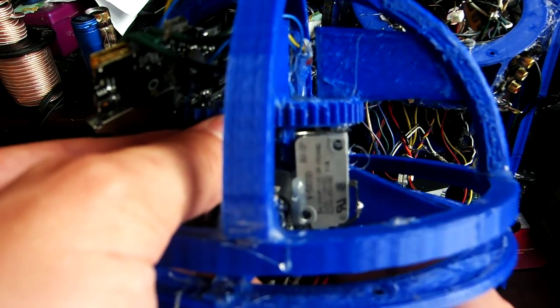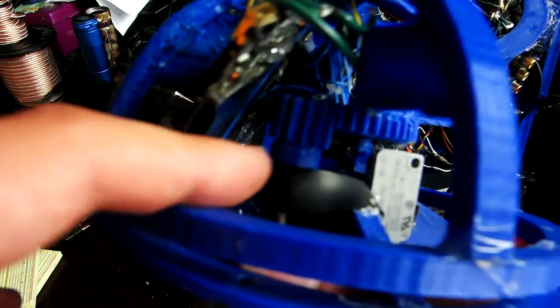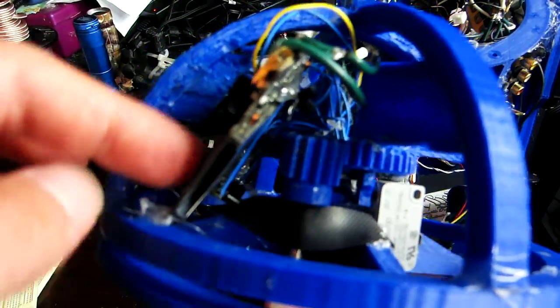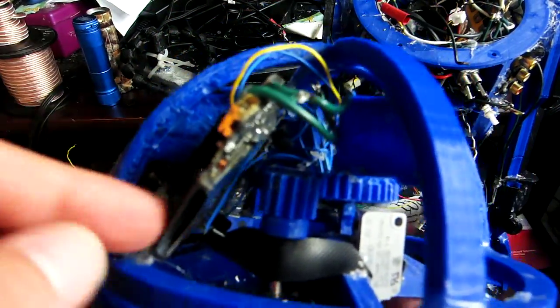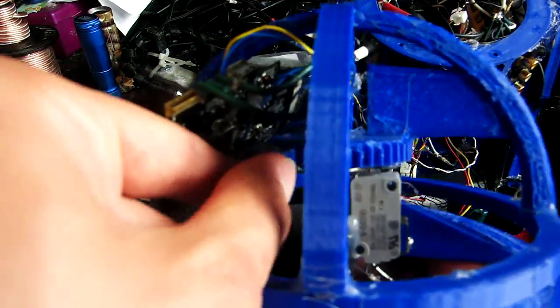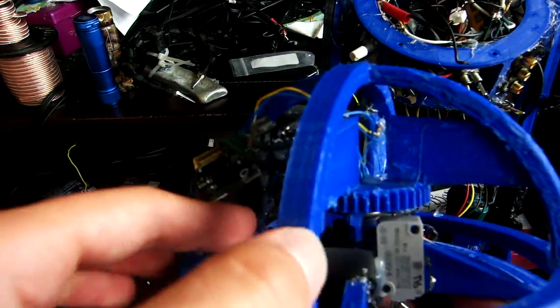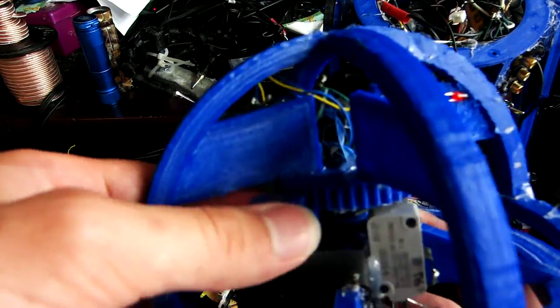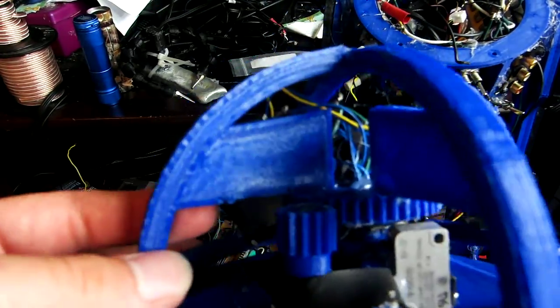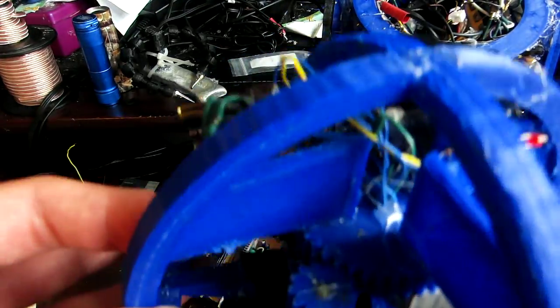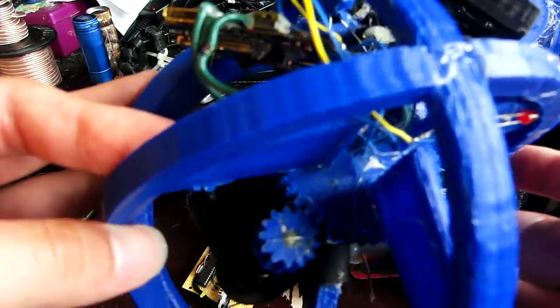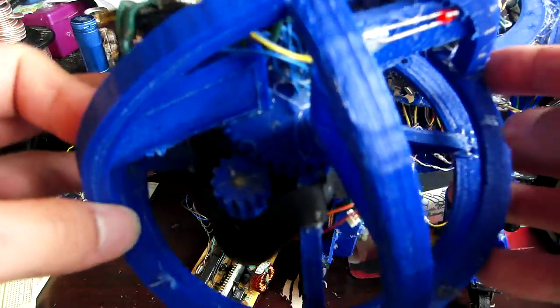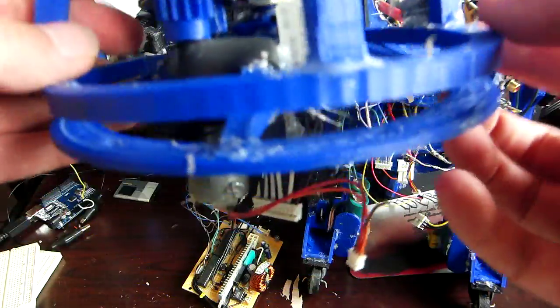So the head can only move this far, so this gear doesn't go in and hit this board and cause problems. Which is a good thing, because the head moves very, very fast. In fact, I'm probably going to have to slow it down some because it's so incredibly fast when it moves.